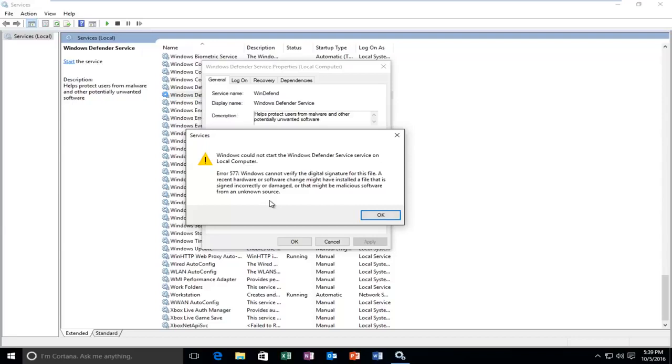Hello everyone, how are you doing? This is MD Tech here with another quick tutorial. Today I'm going to be showing how to resolve this error alert you might be getting when trying to start the Windows Defender service.